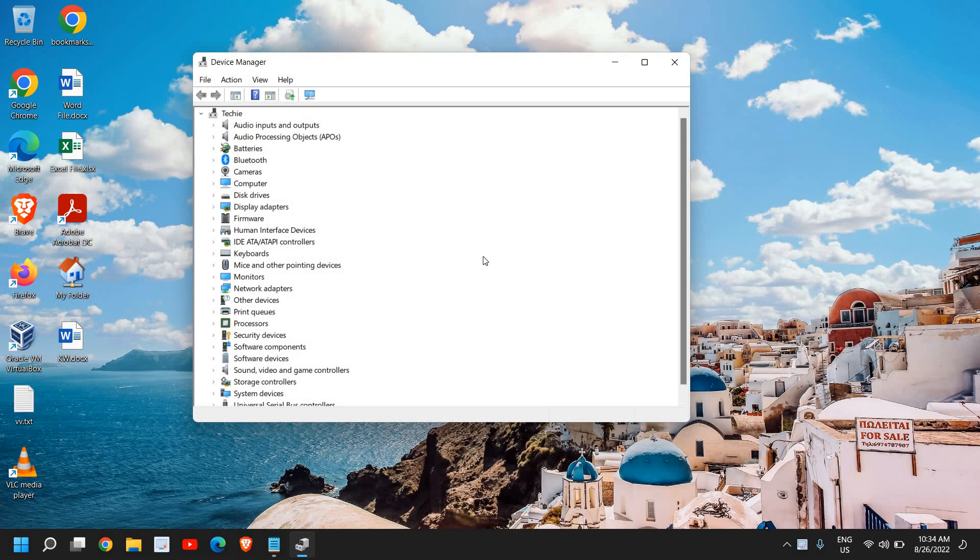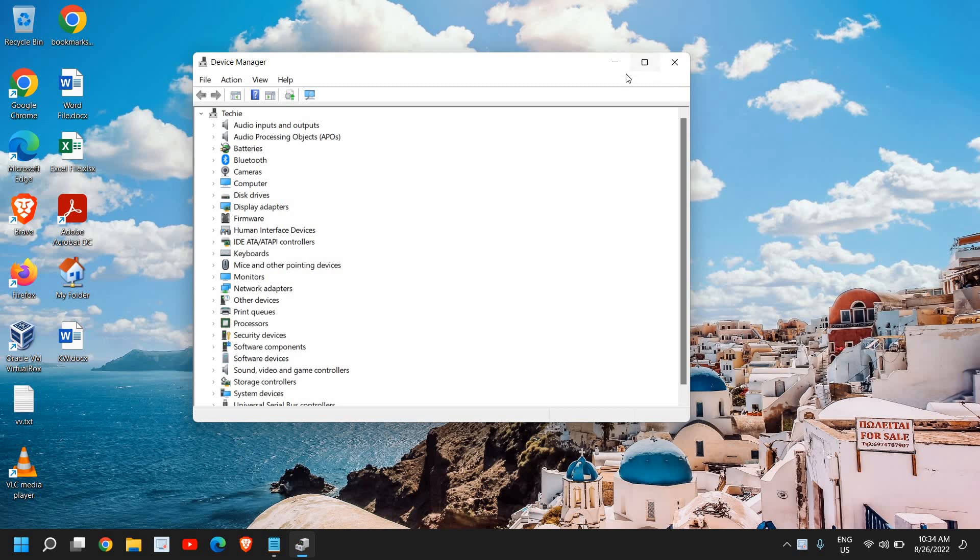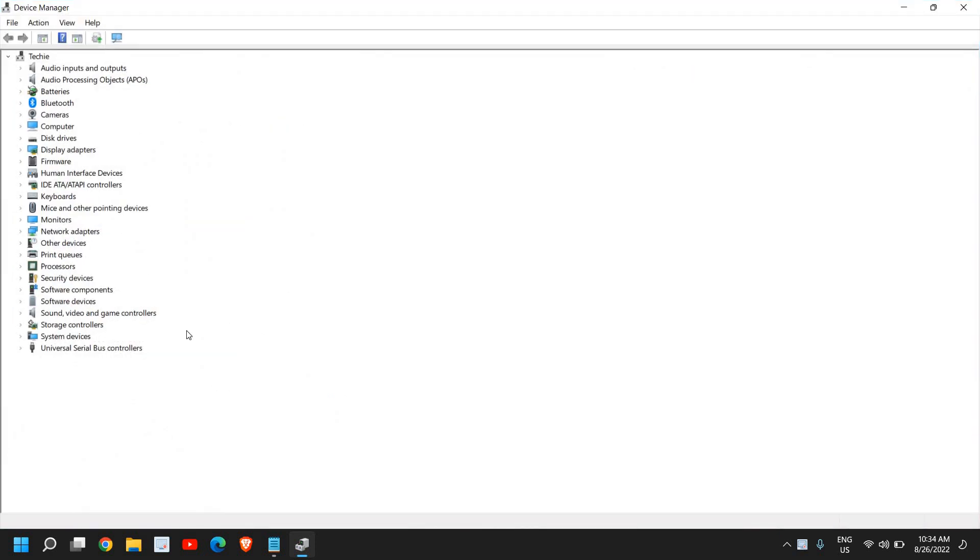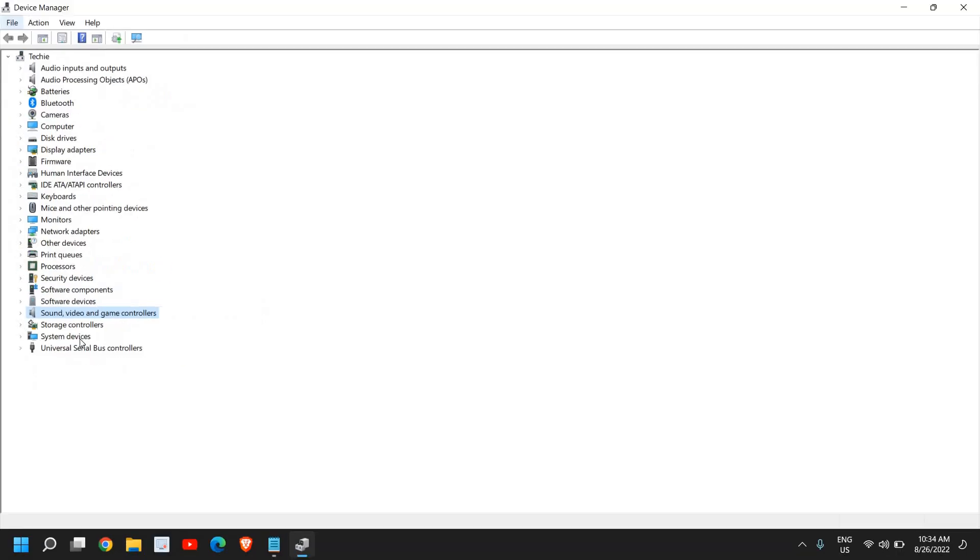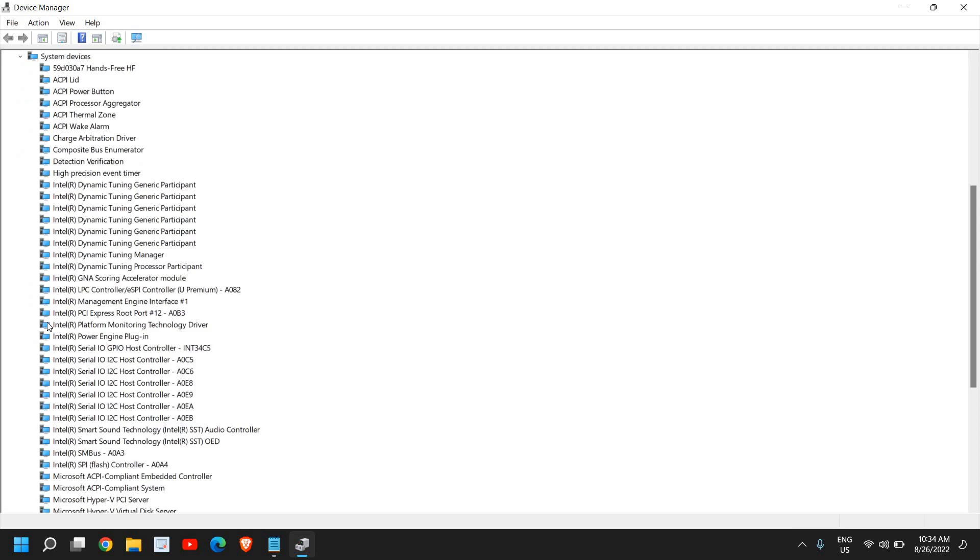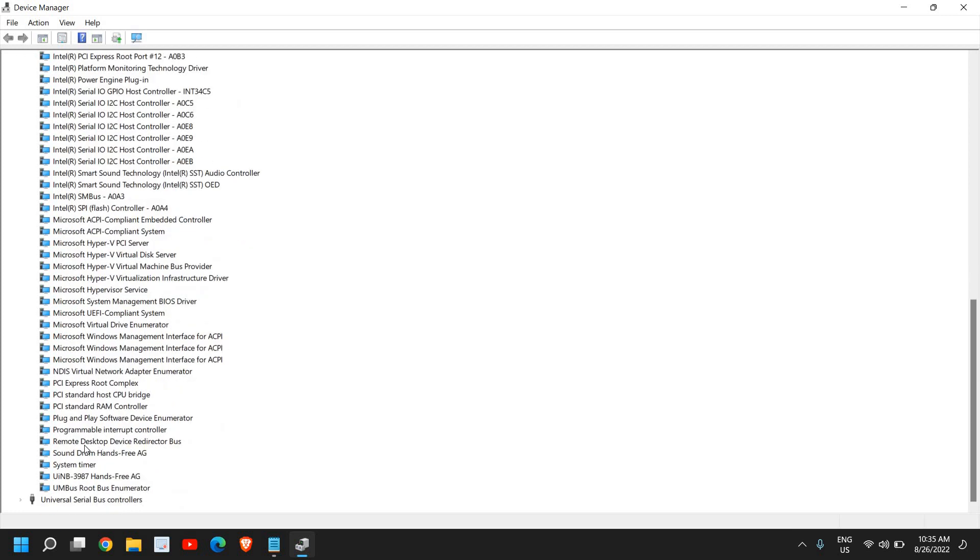For output devices, if it's not working, we're looking for two things: System Devices and Sound, Video and Game Controllers. We'll go to System Devices first. You need to look for anything that says High Definition Audio, Sound, or something related to that.